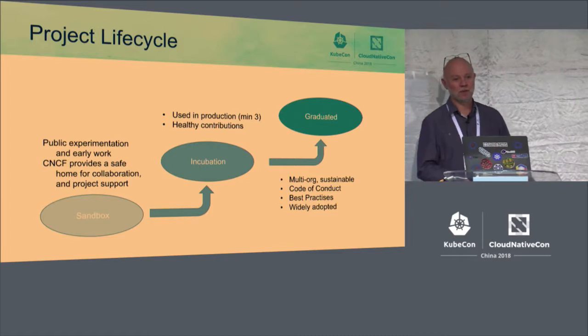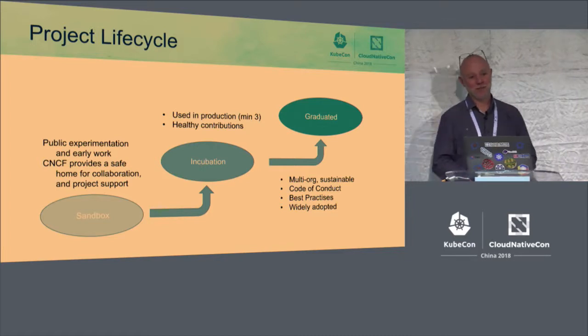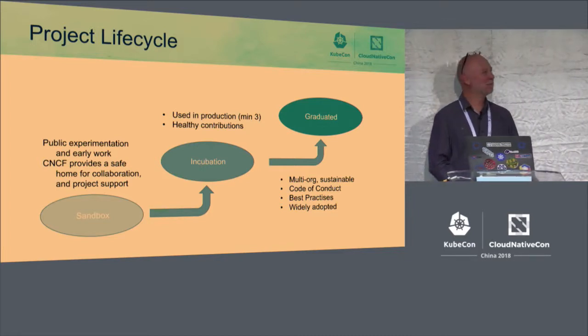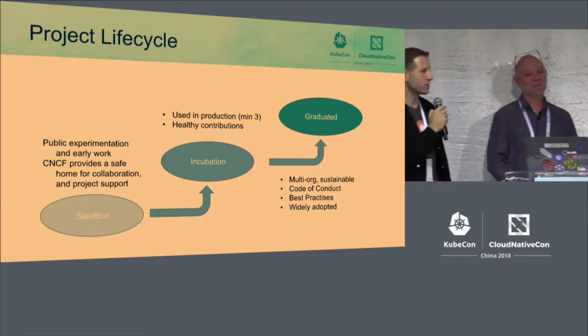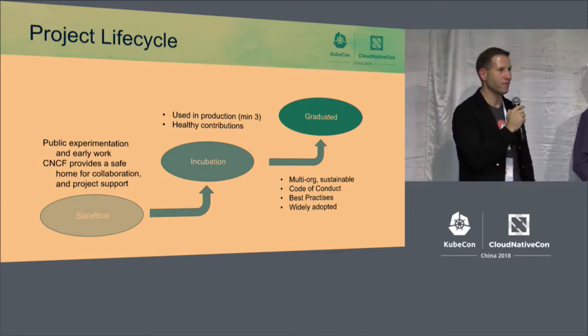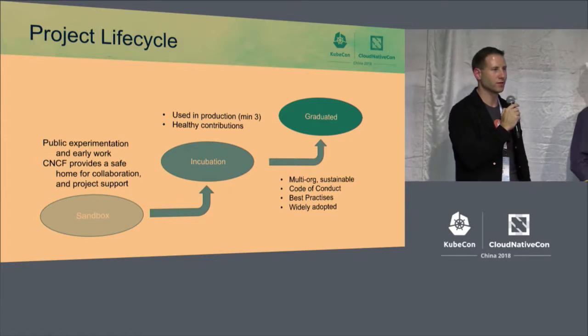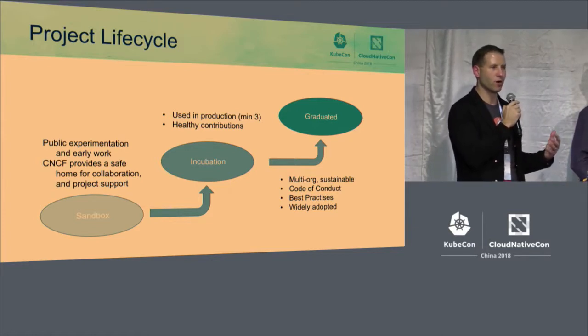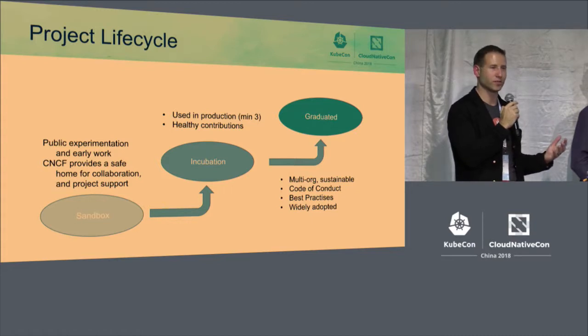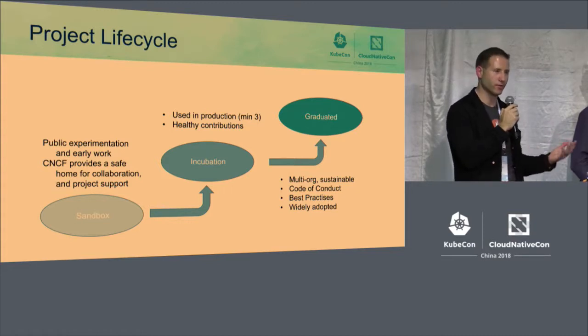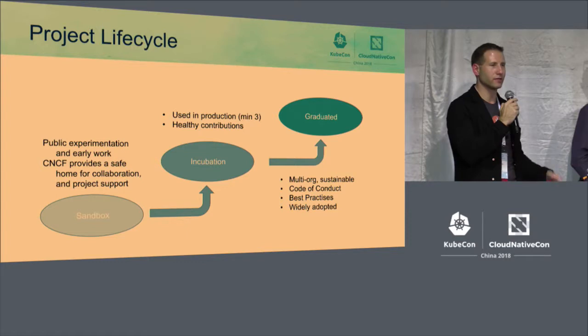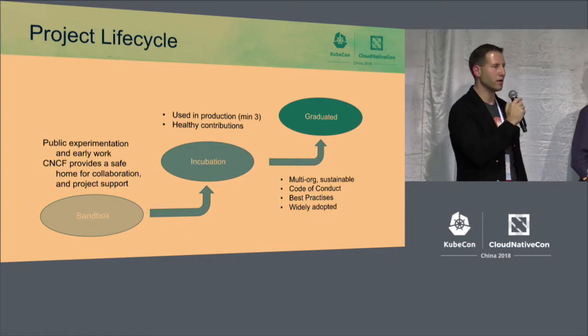Incubation is where we have our most projects. These are projects that have fulfilled a lot of the minimum requirements of what we require open source projects to have, a clear governance structure, healthy release cycle, and so on.